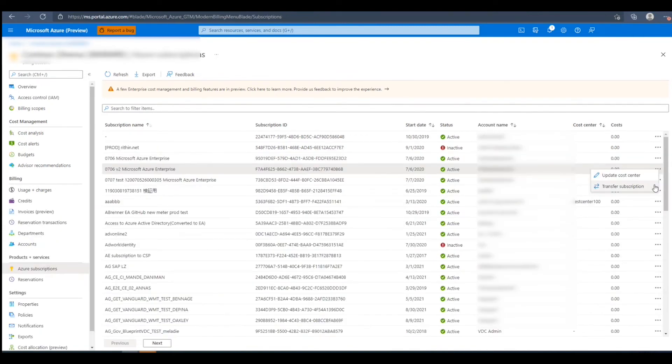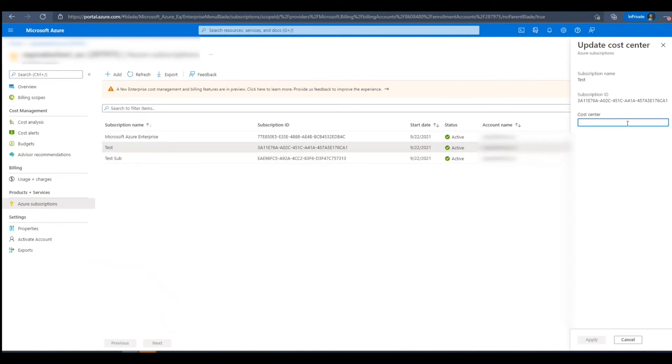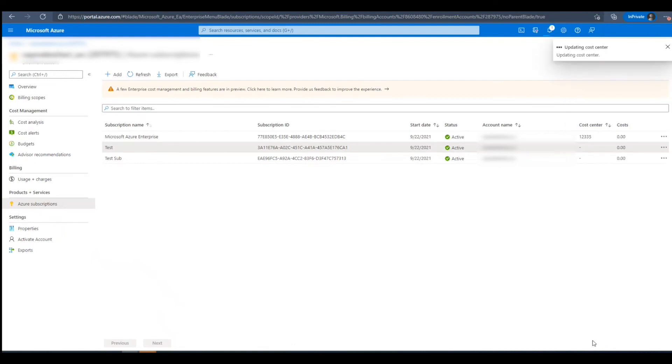In the Context Menu, we can choose to update the cost center associated to the subscription. Next, we'll click Update Cost Center, and we can add a custom cost center to this subscription.